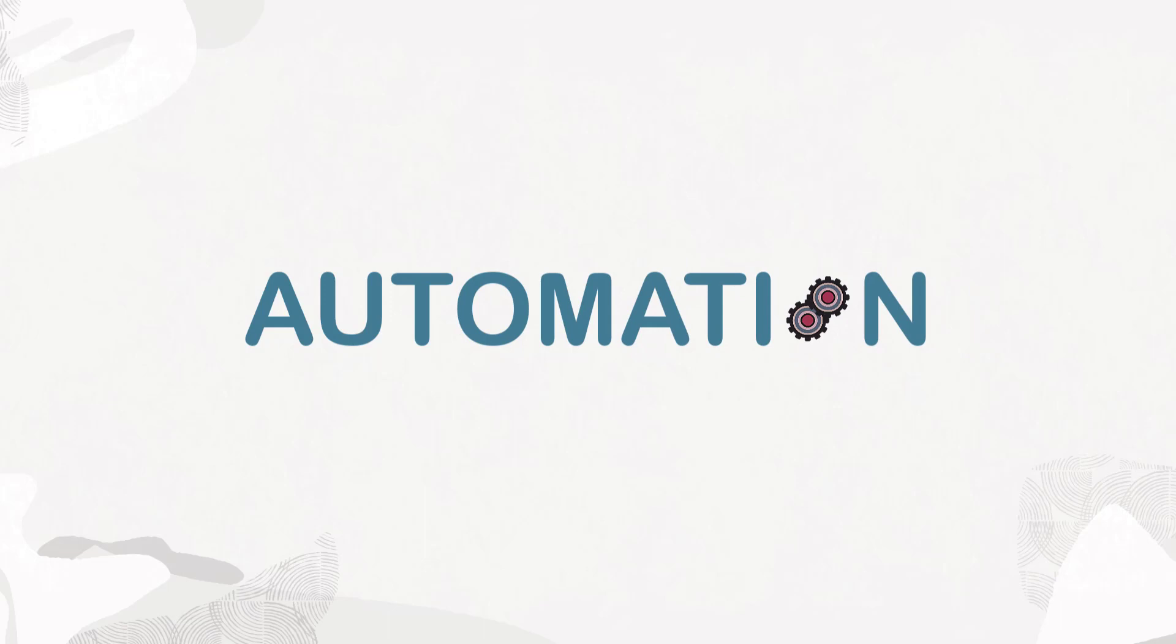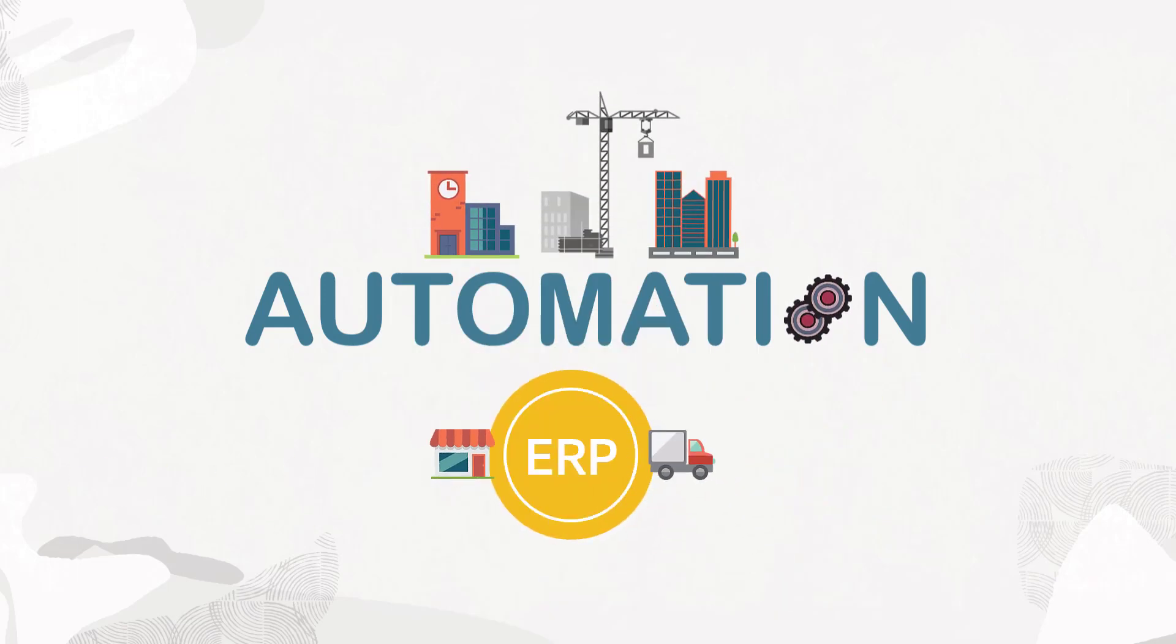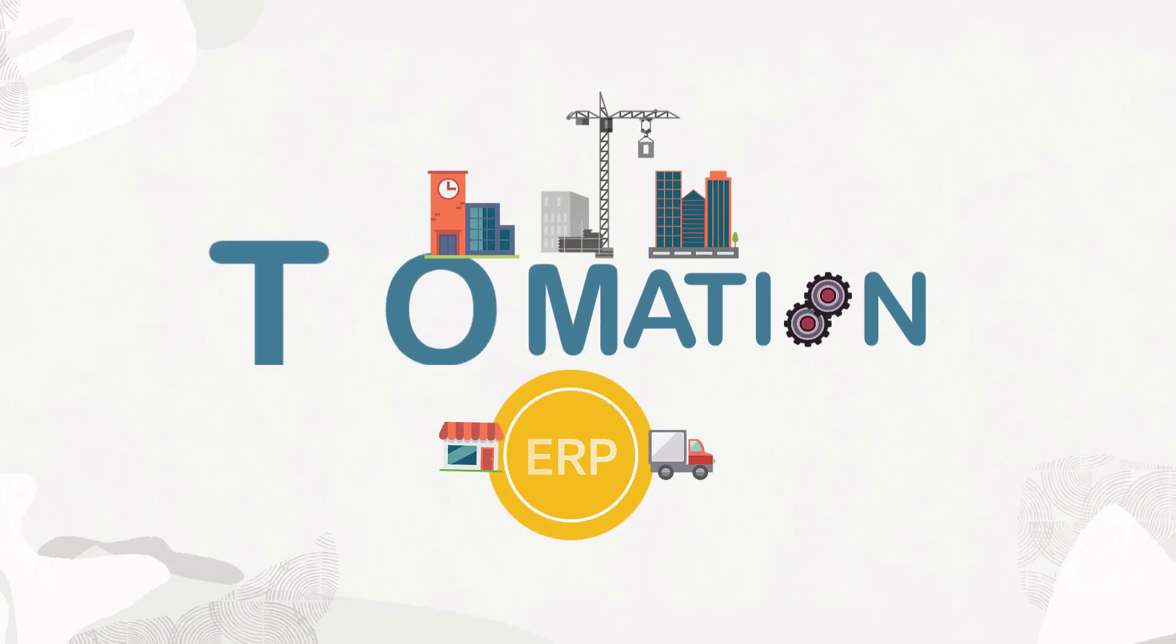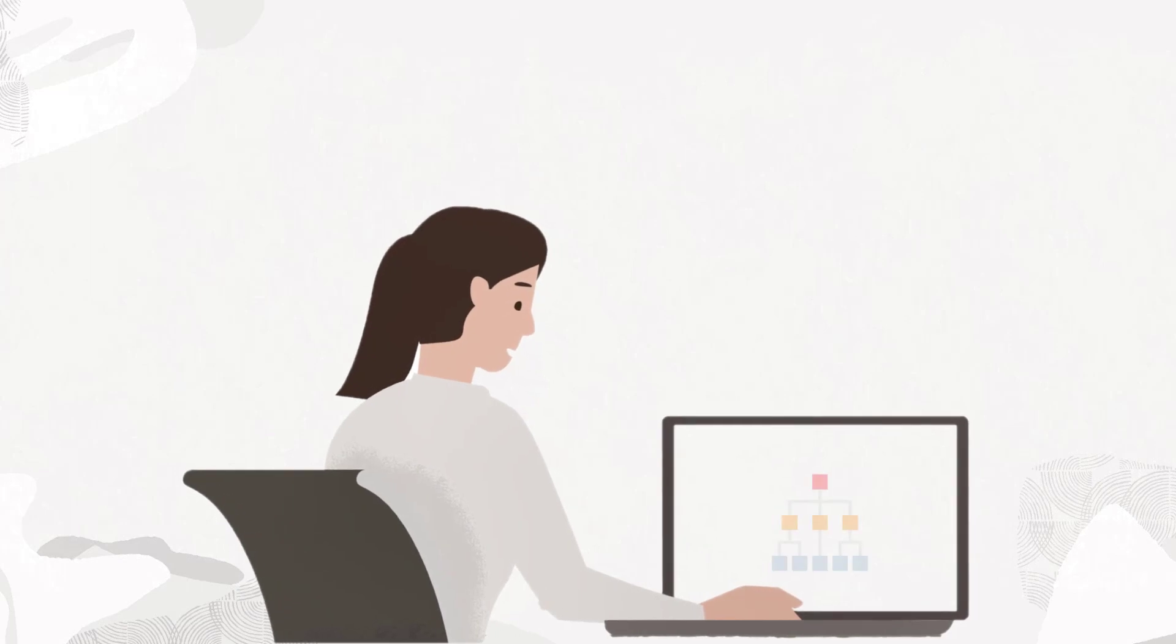Process automation is a hallmark of intelligent ERP systems, and when humans need to be involved in the process, we call that workflow.